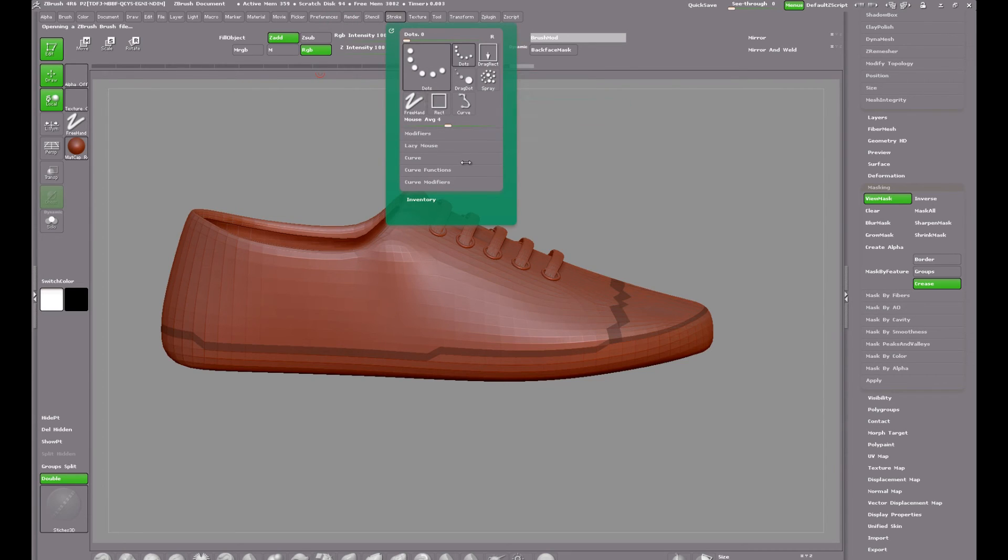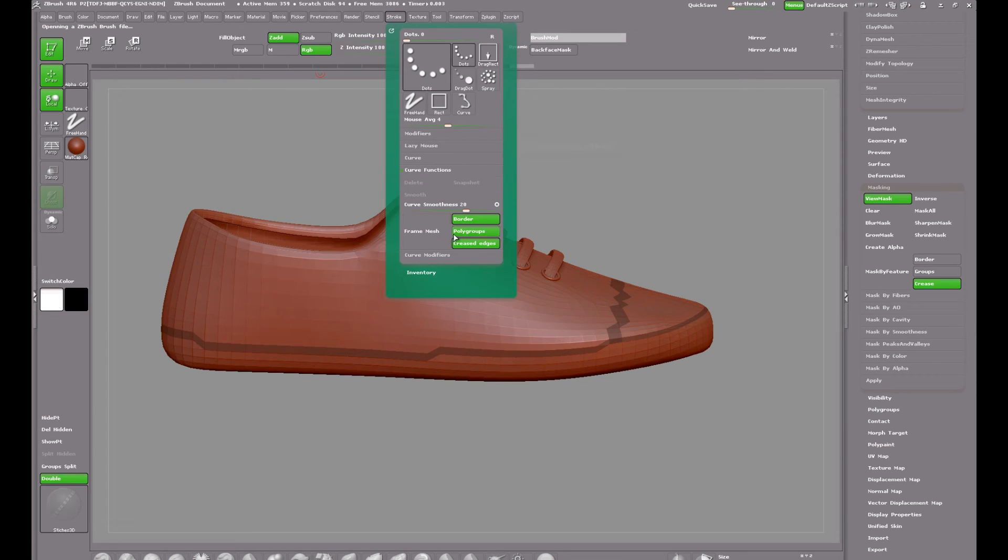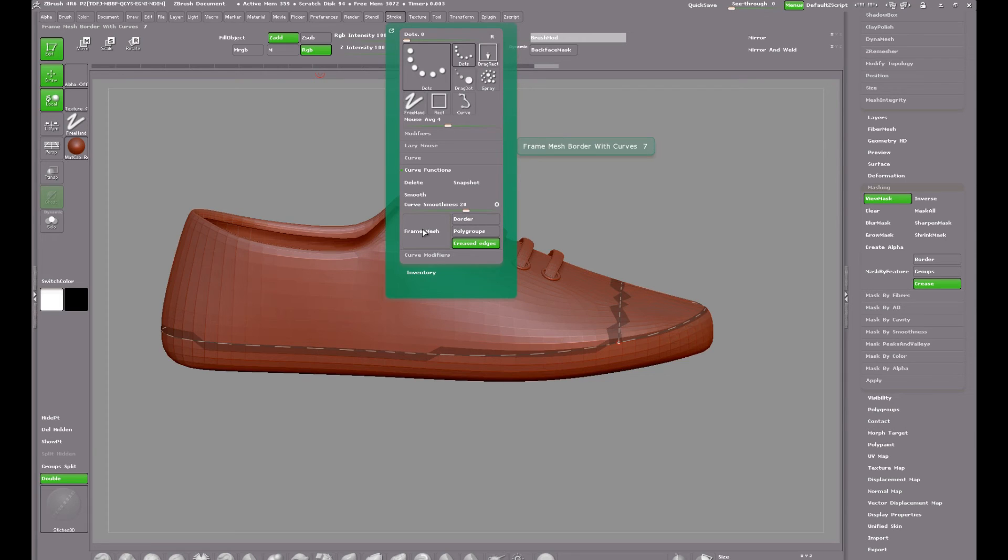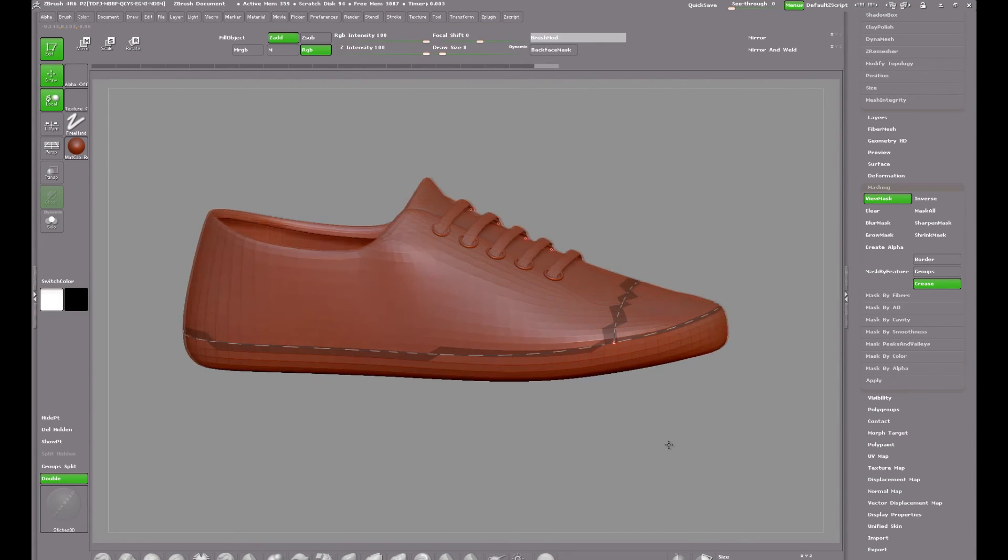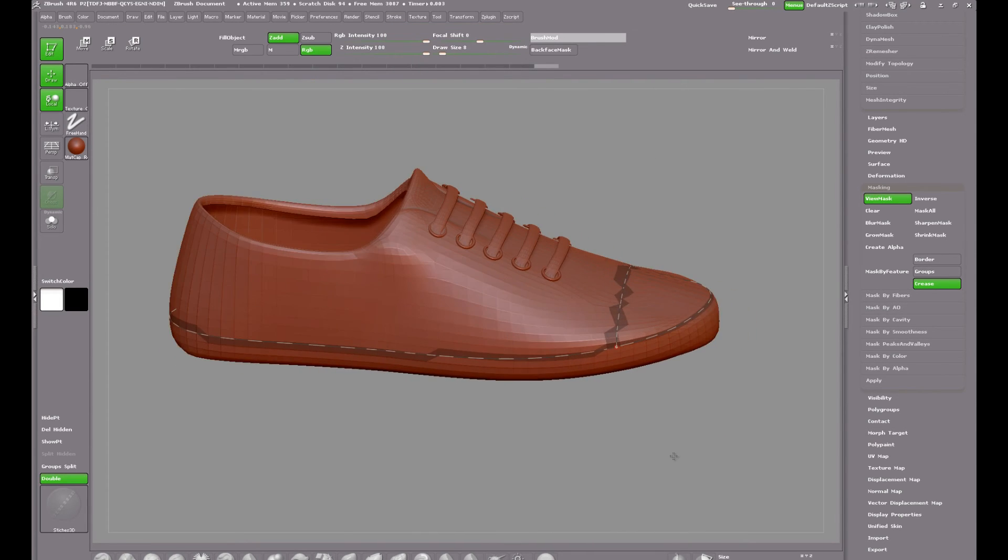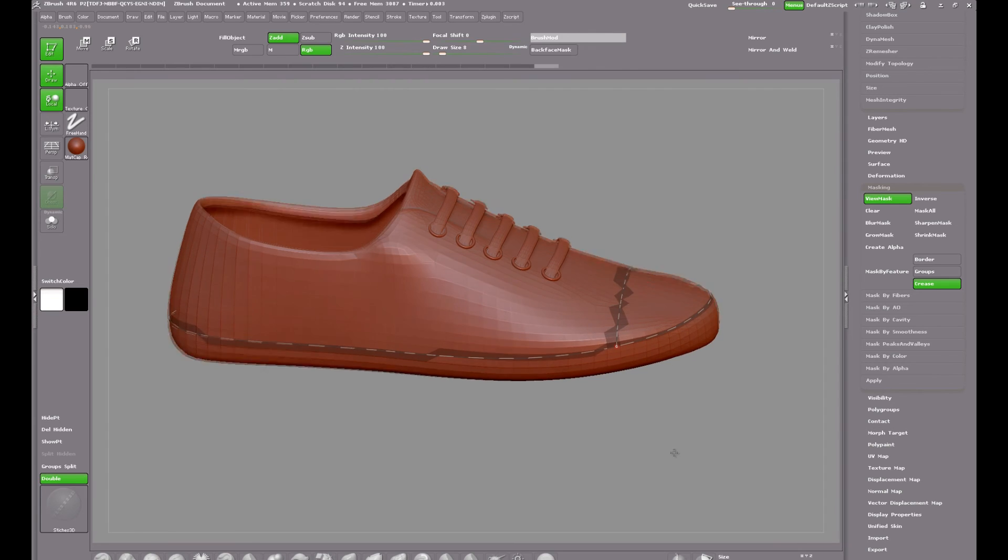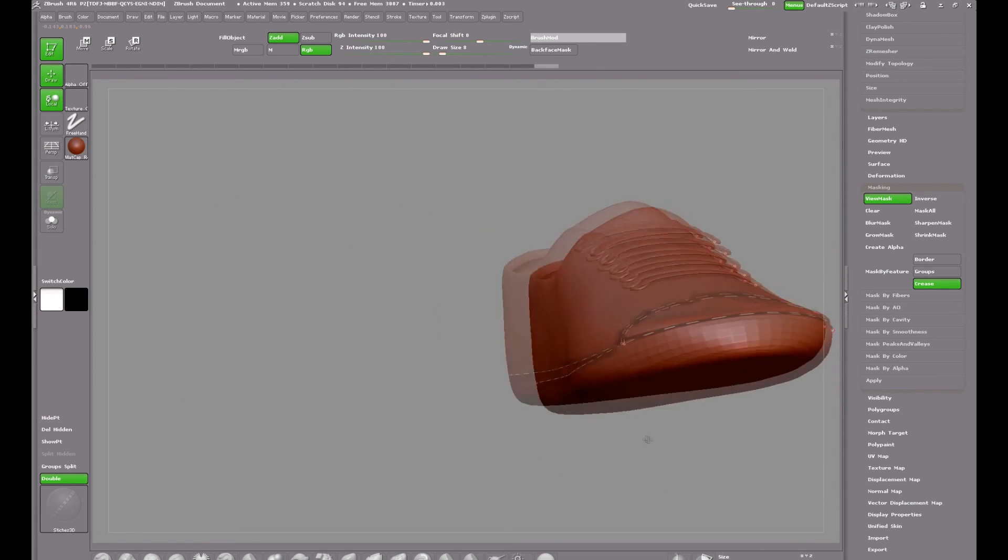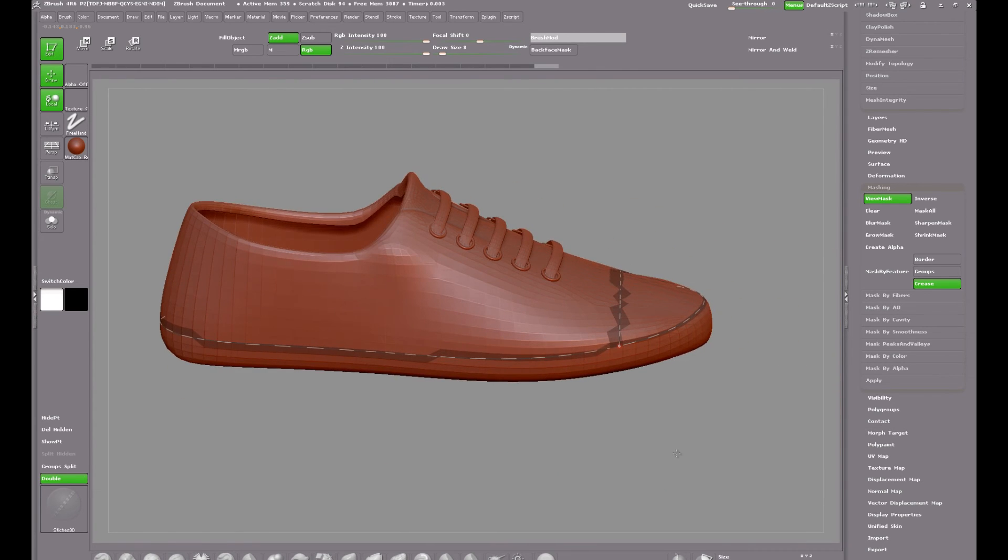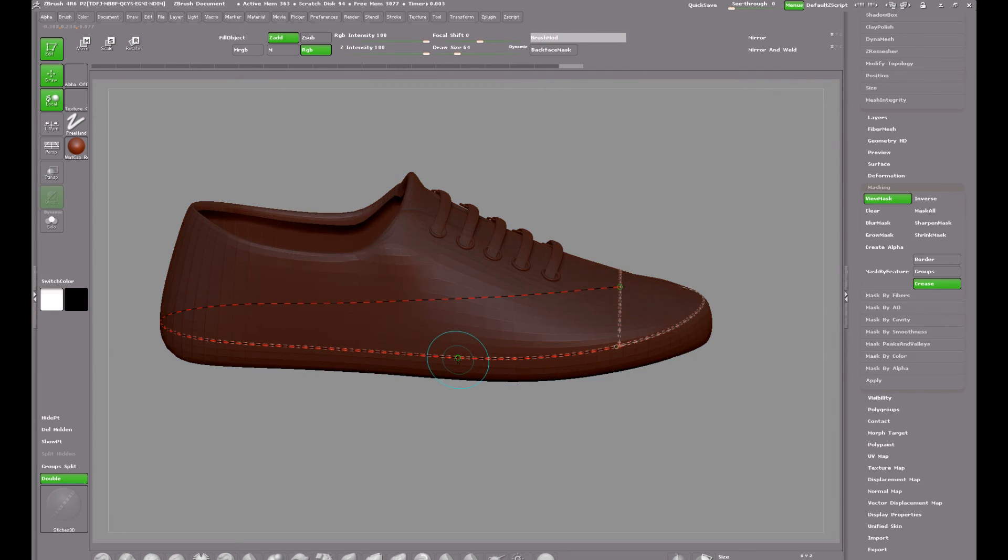And in stroke and curve functions, keep creased edges selected and hit the frame mesh. And as you can see that's a very neat frame mesh. Clicking on the line will insert the stitches.